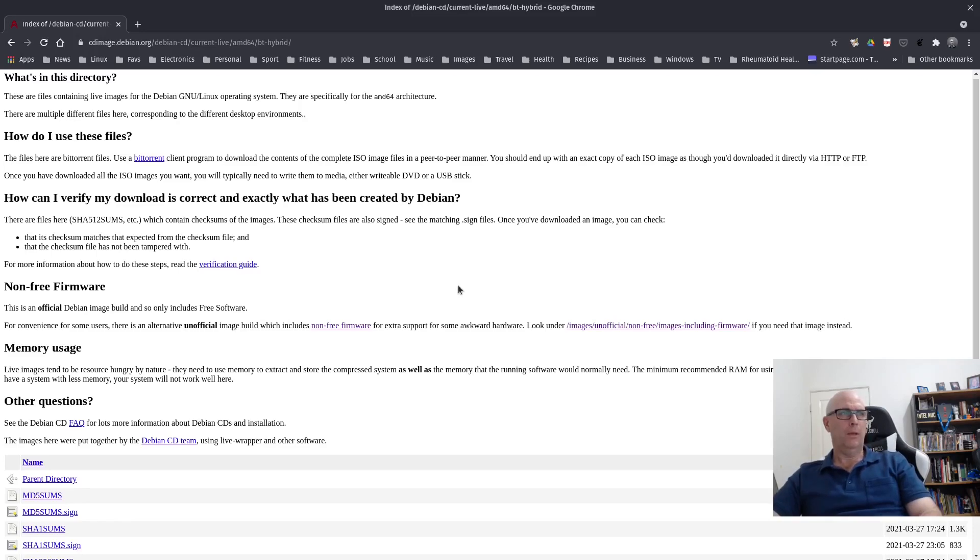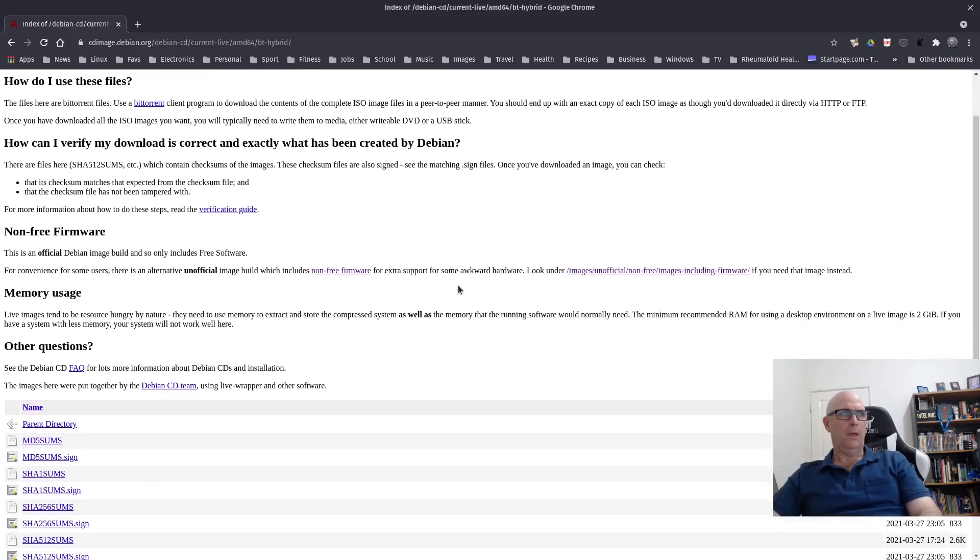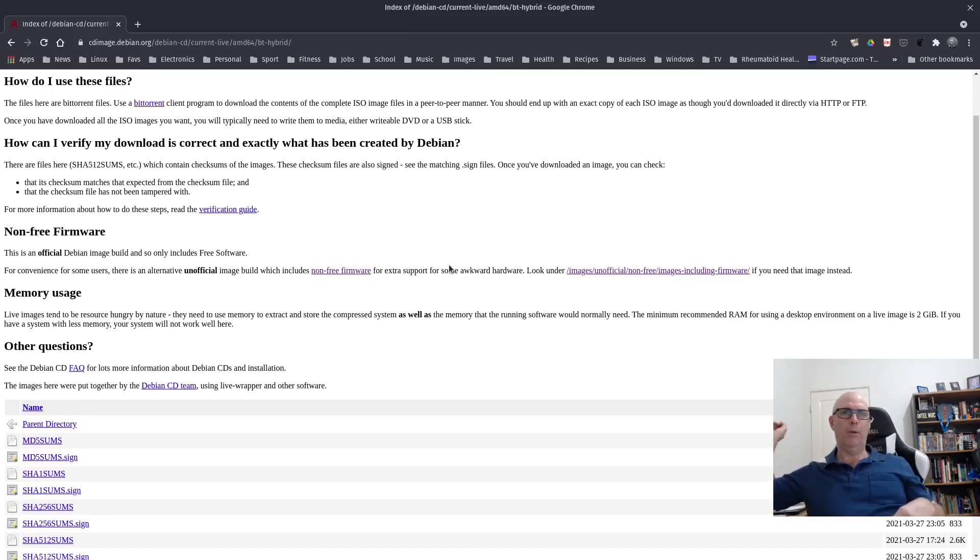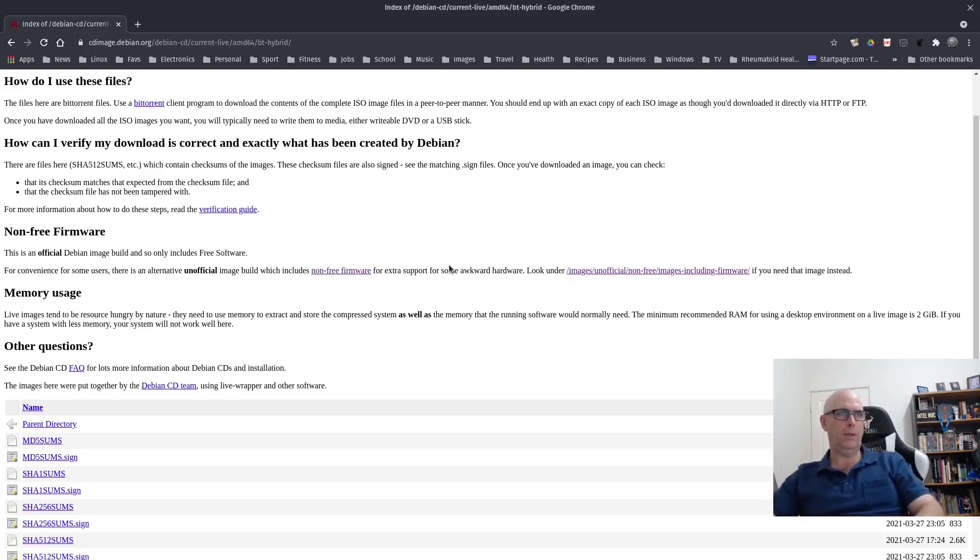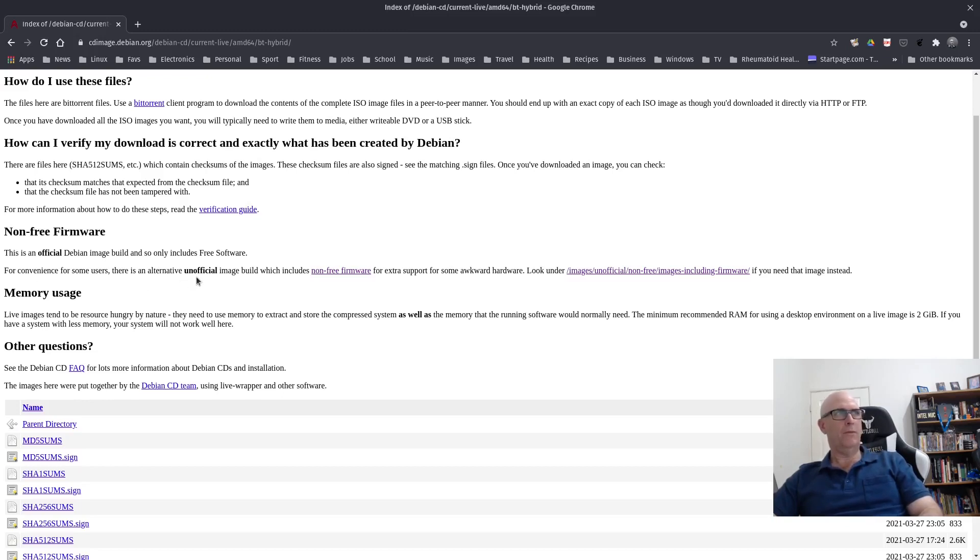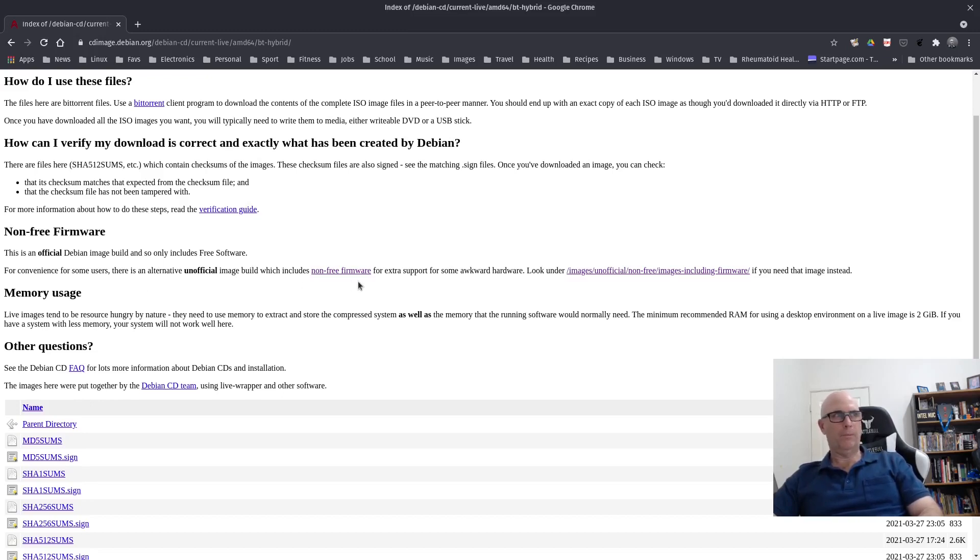I ran it for about eight months. Ran really well. And when I installed it, I really had problems. I had to run a really long Ethernet cable from the modem at the front of the room into this room here to get that done. But I was looking here and for convenience for some users, there is an alternative unofficial image build which includes non-free firmware for extra support for some awkward hardware.